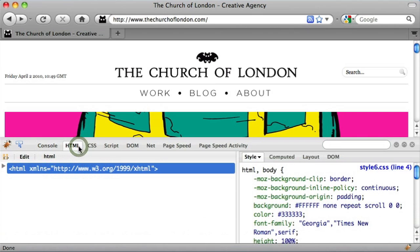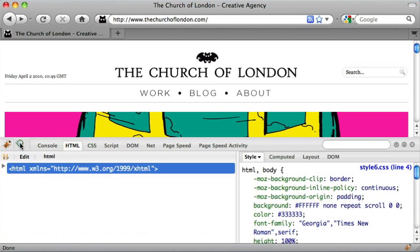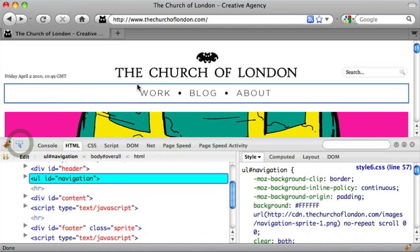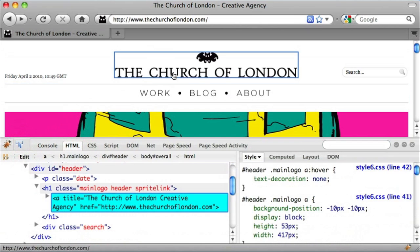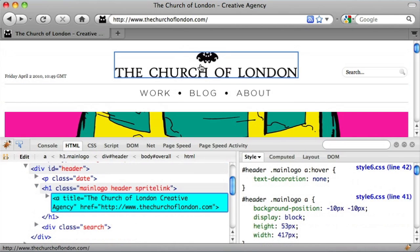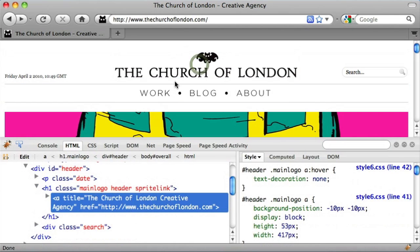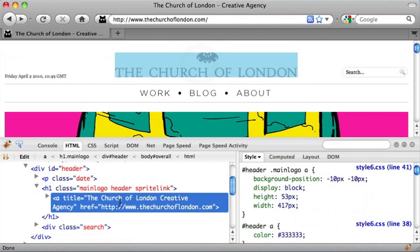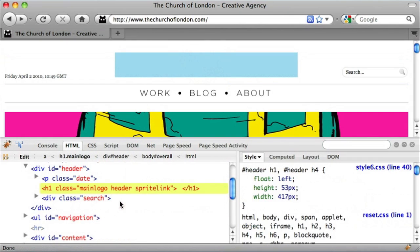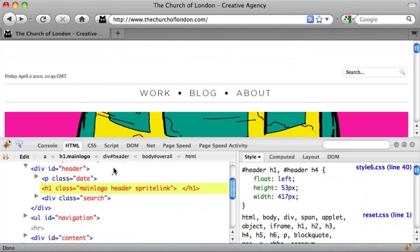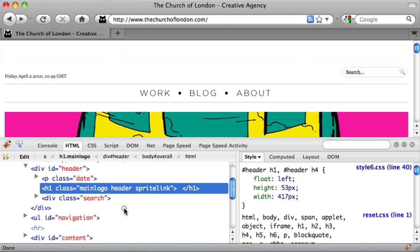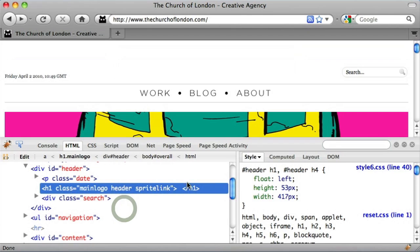The next icon across is HTML, so this is where the selector comes in handy. You can literally highlight parts of the web page and it will show you the HTML and even the CSS on the right hand side that references those elements. What's even cooler is that you can actually delete and edit the HTML through the Firebug control panel.